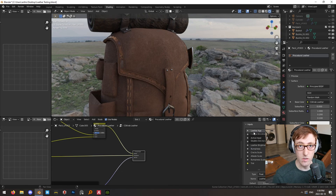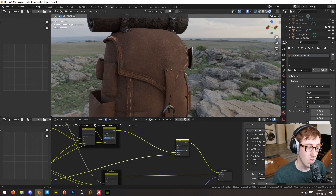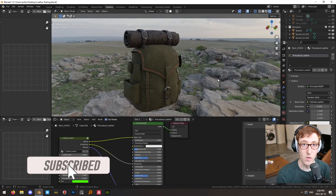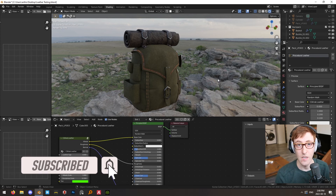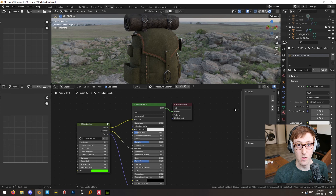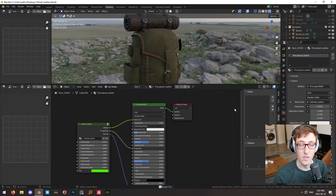I created a bunch of inputs from all the value inputs discussed, gave them appropriate default values, and lastly added a mix RGB node set to multiply with a color input called tint, which allows you to tint the material. That's really all there is to it. If you don't want to make your own, I'll put a link to my leather node in the description so you can add it to your project files. If you like this video, don't forget to leave a comment, like, or subscribe — I hope this is useful for you.